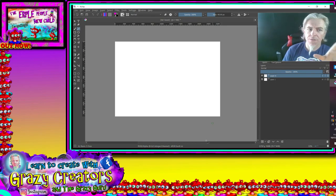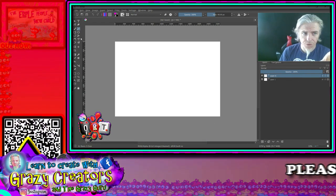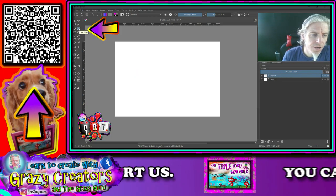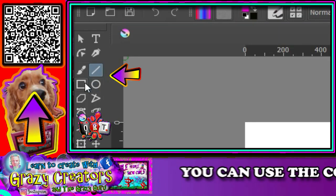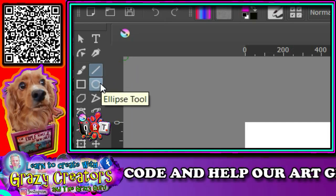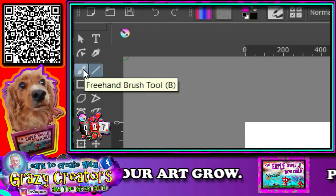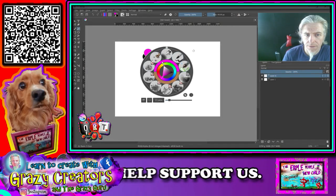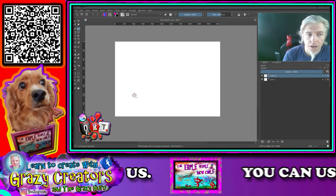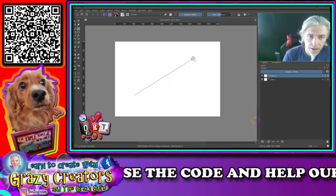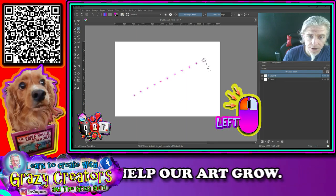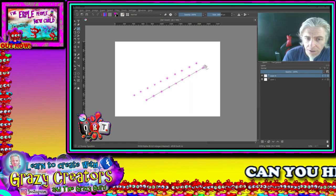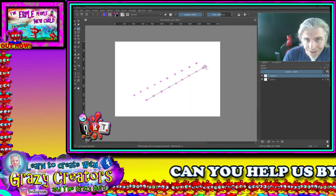Moving on from the freehand brush, we have tools for drawing shapes and lines. On the left-hand side you've got the line tool, rectangle tool, and ellipse tool. They all use different brush styles, just like the freehand brush. For example, with stars selected, you hold left-click and drag to the length and direction you want, and it gives you a preview before you release.